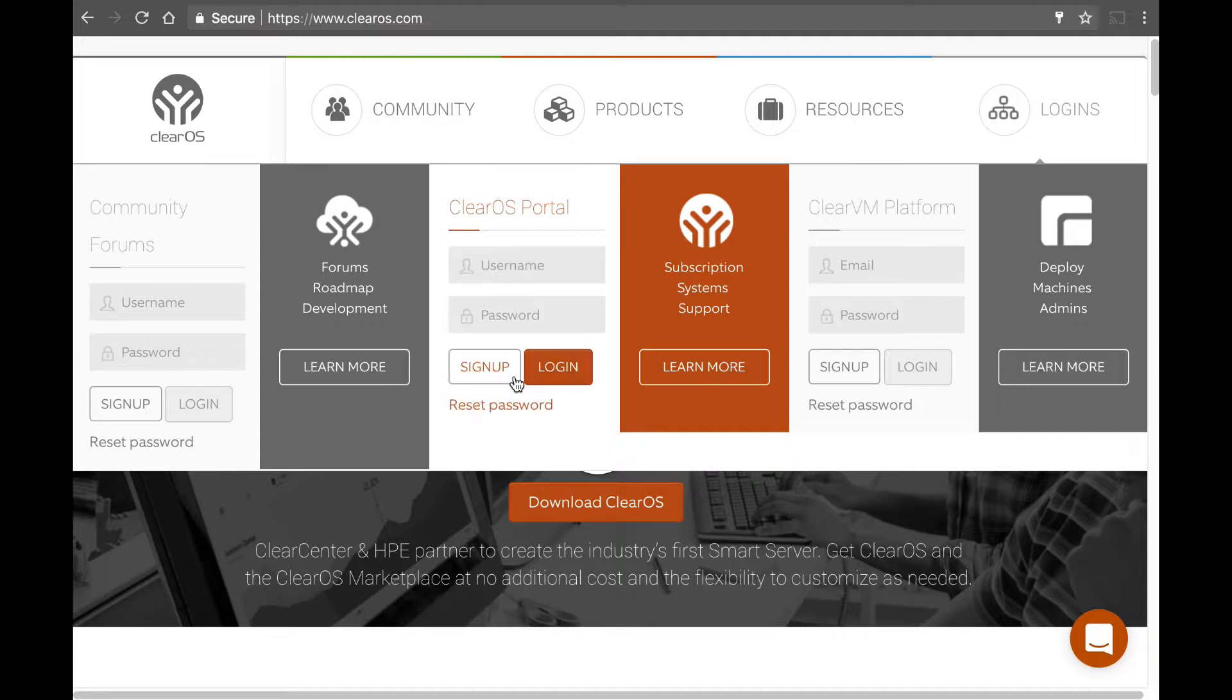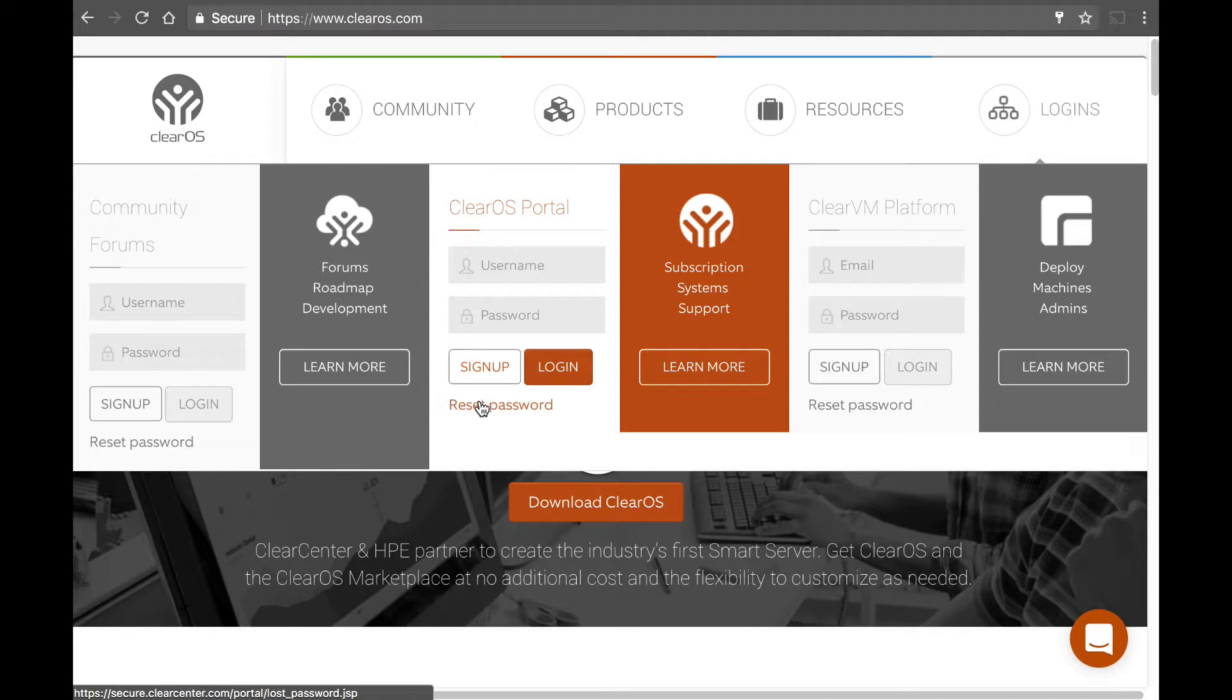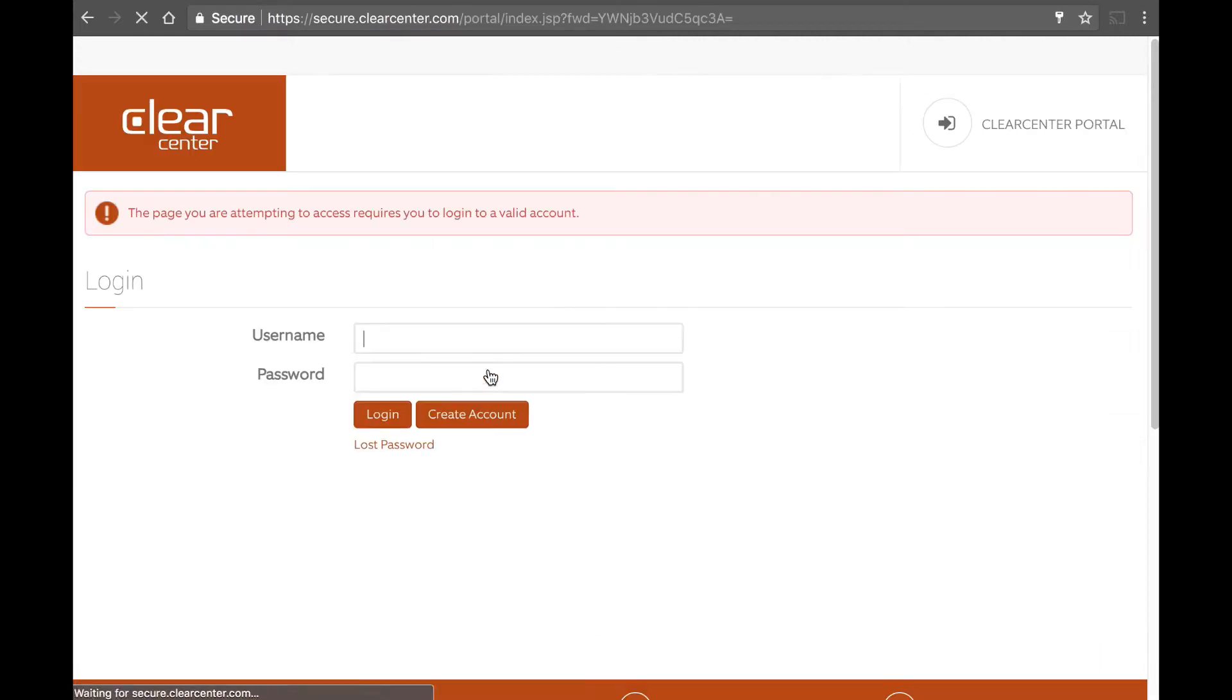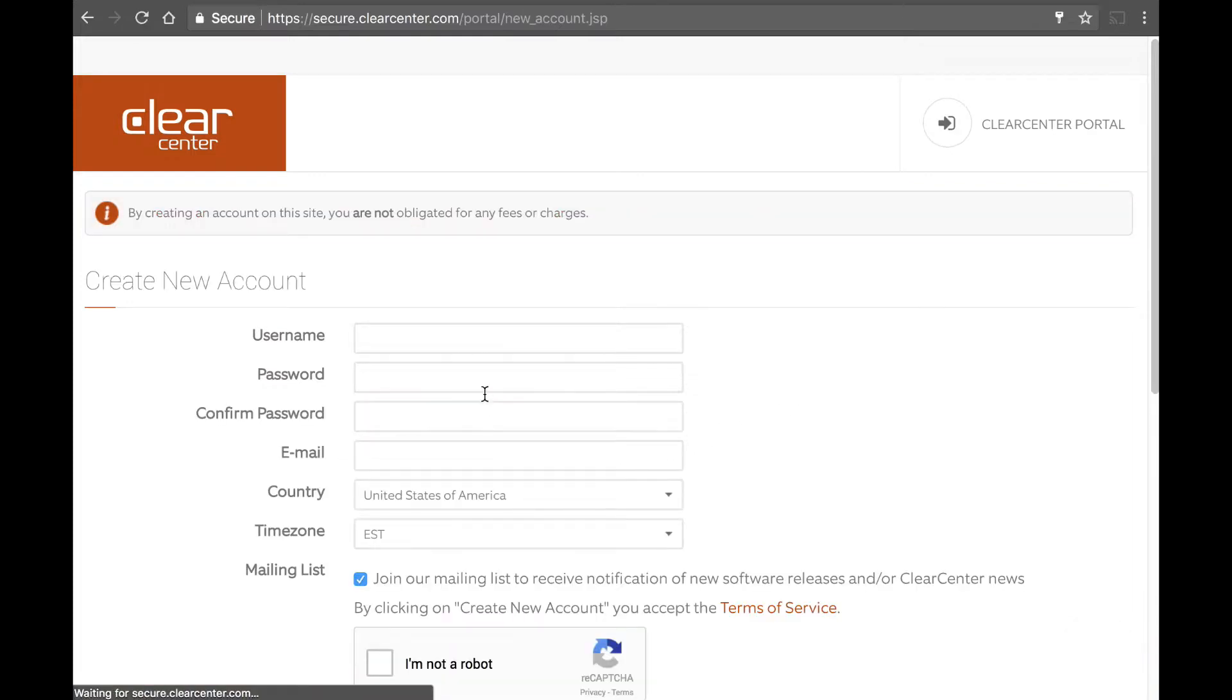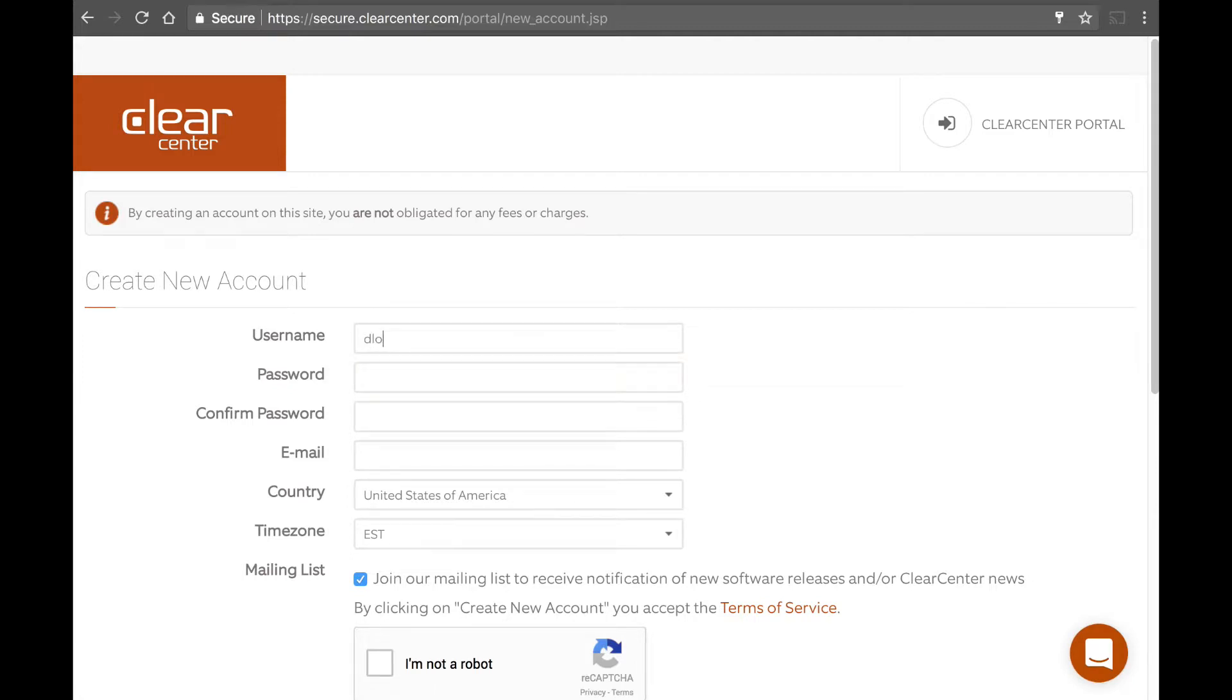Now, I'm already logged in here, so I'm going to hit log out. And I'm going to create a new account here on the ClearOS portal. So, here you're going to hit create account because I don't have one yet. And this is where I'm going to put in my username that I want it to be and a password.